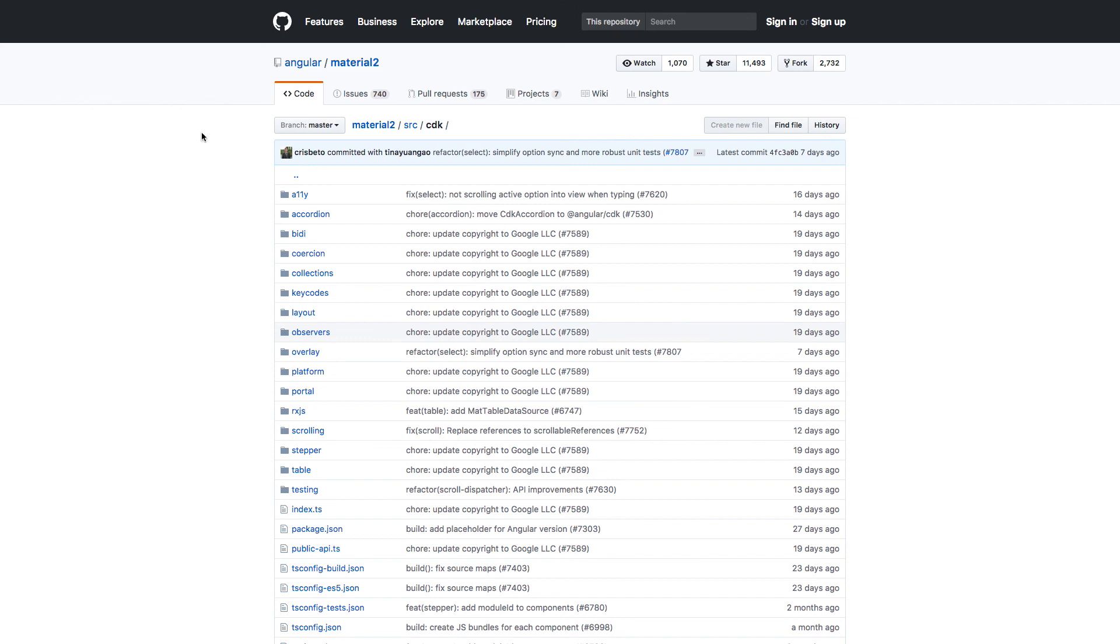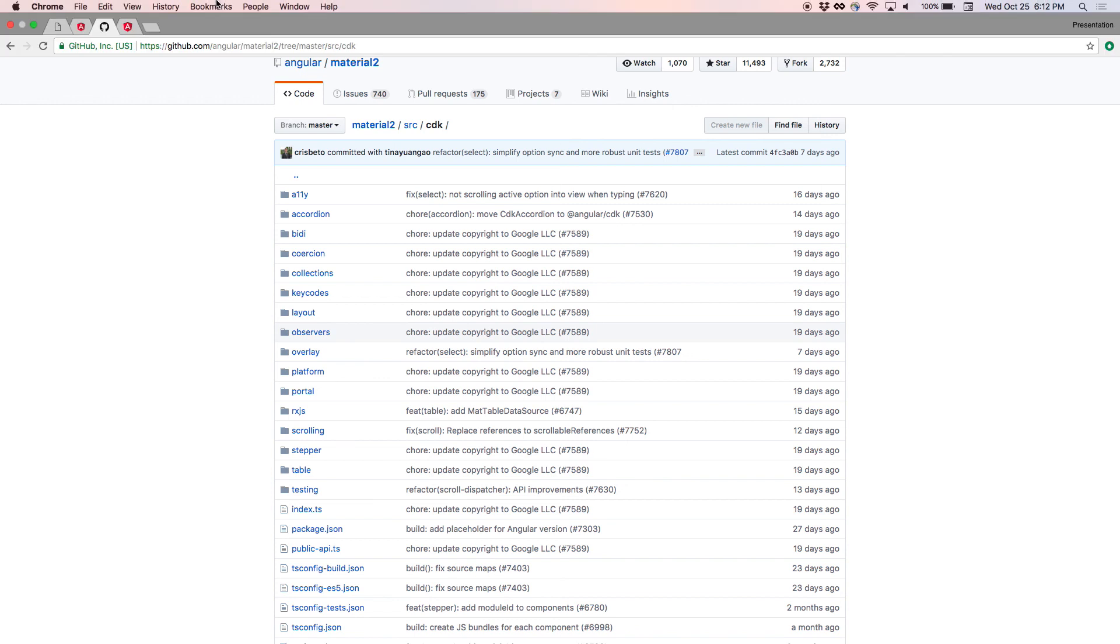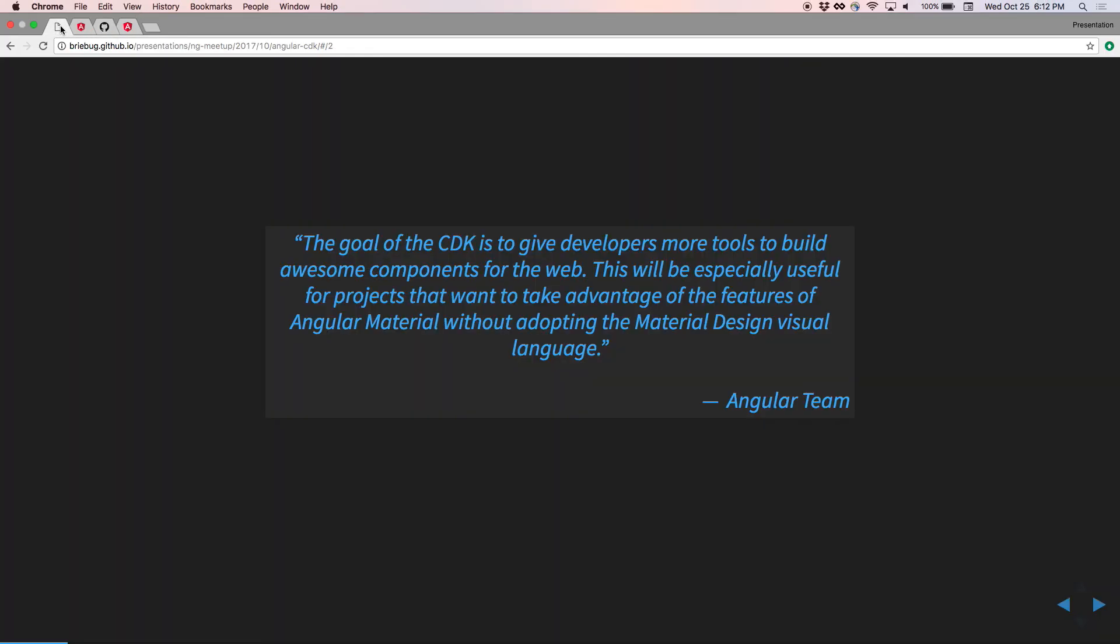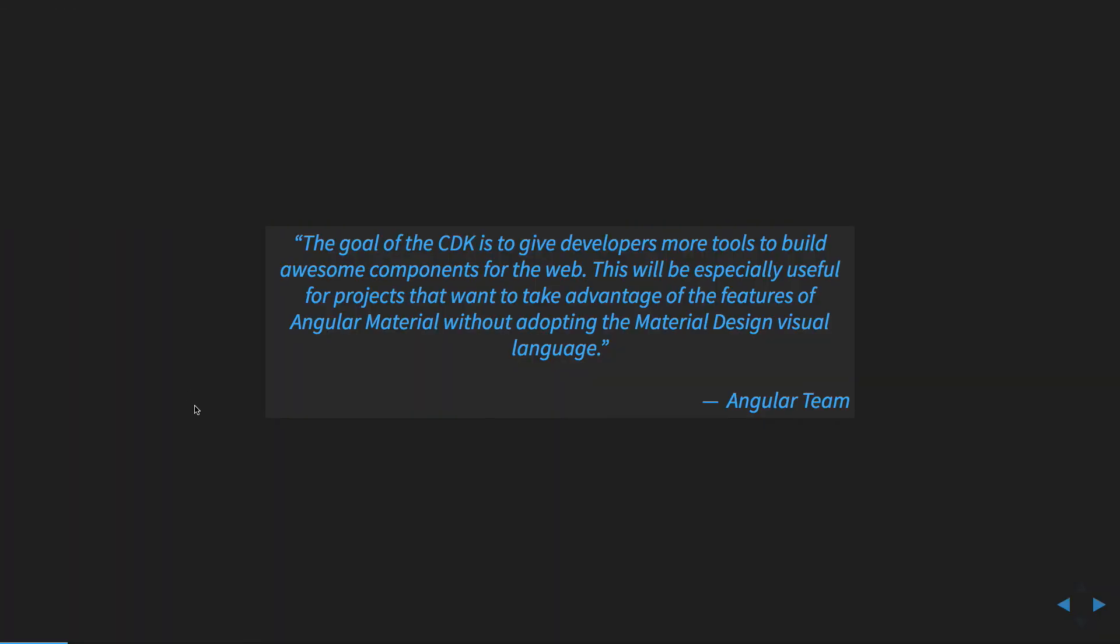So we're going to do a high-level overview of what's in the CDK and take a look at some of the things that are in it. We'll also look at a few live examples to show how some of these things work.